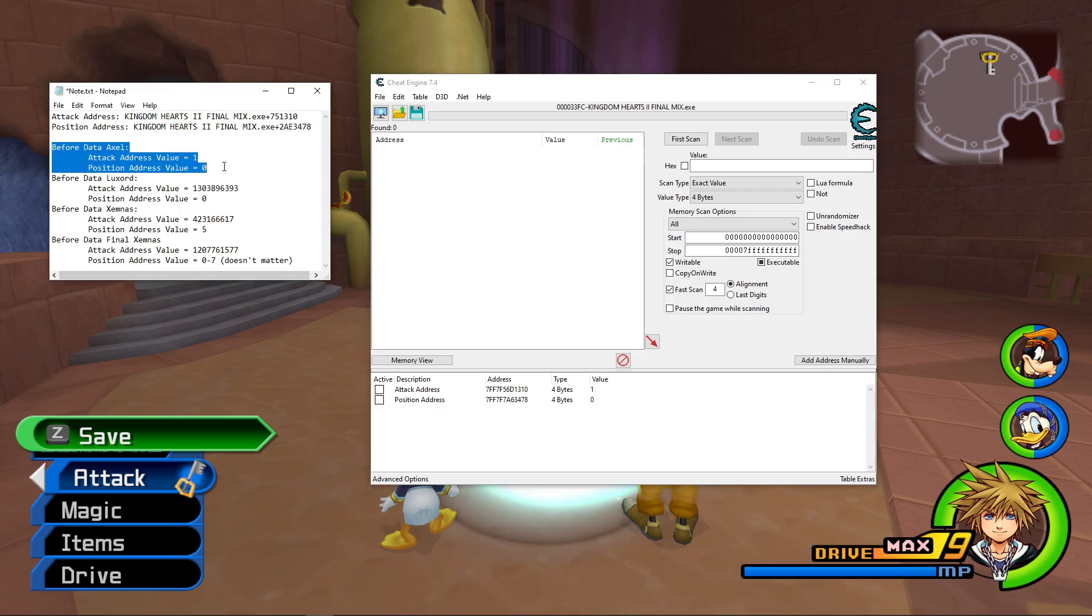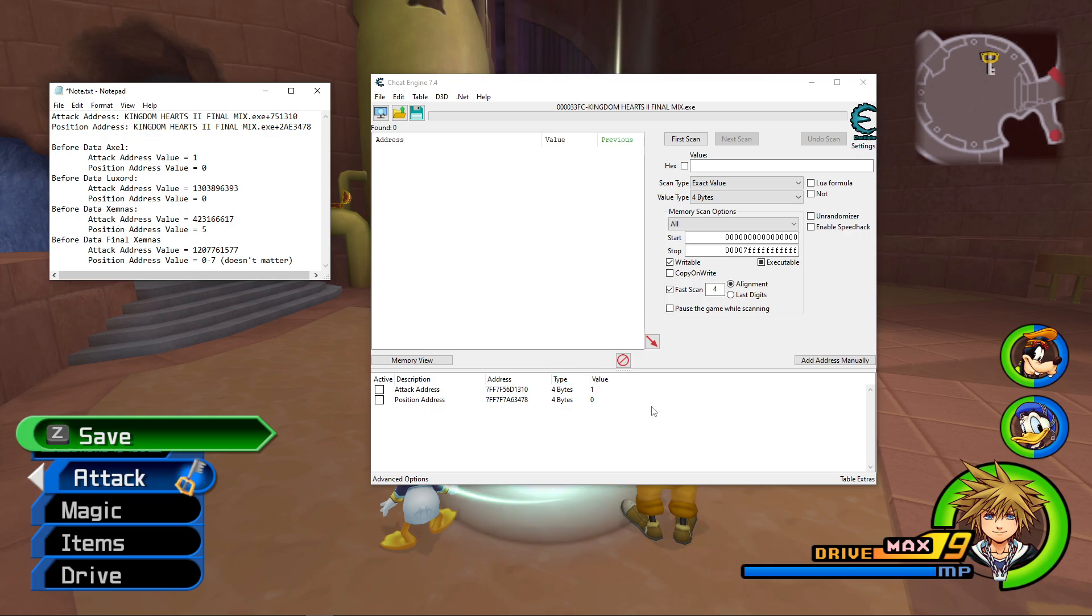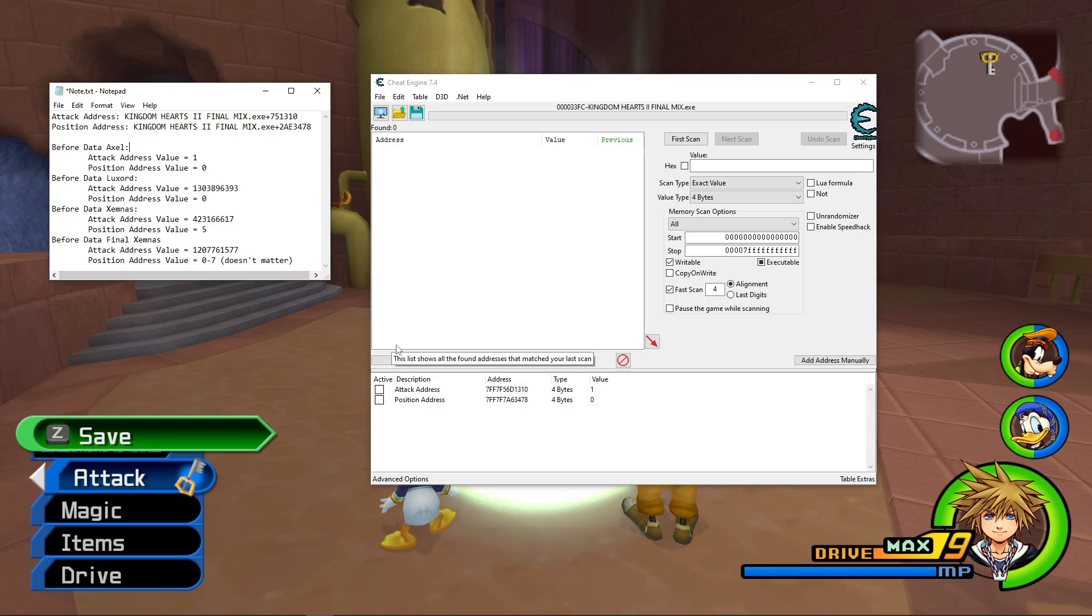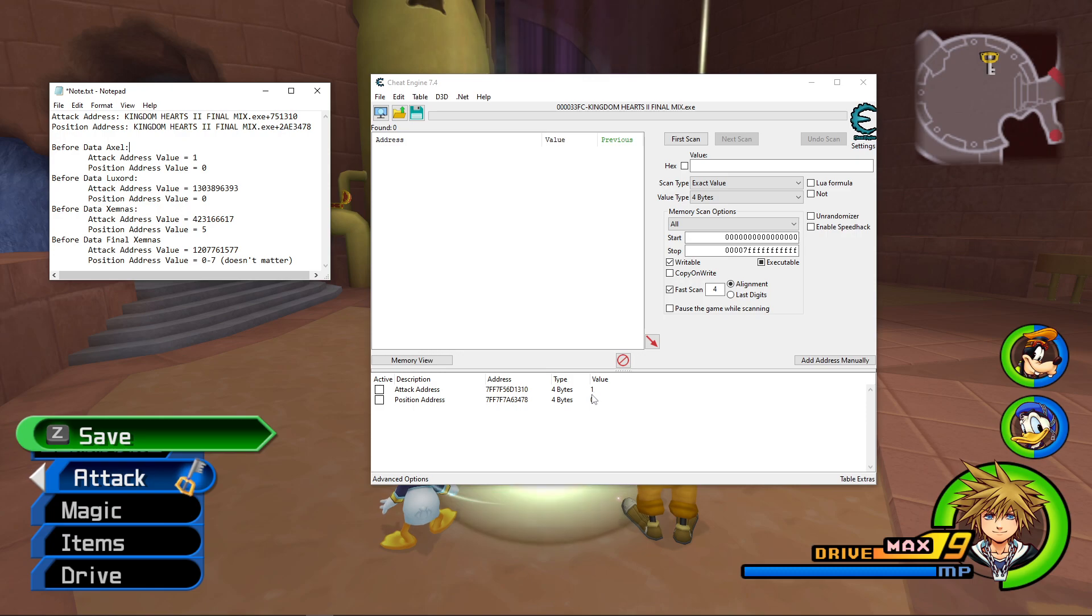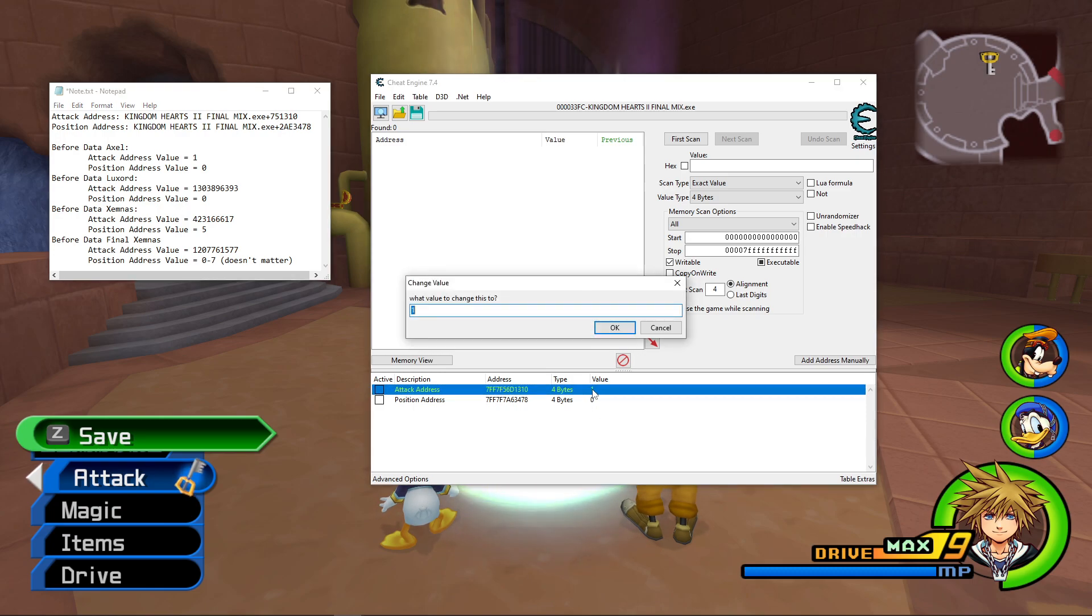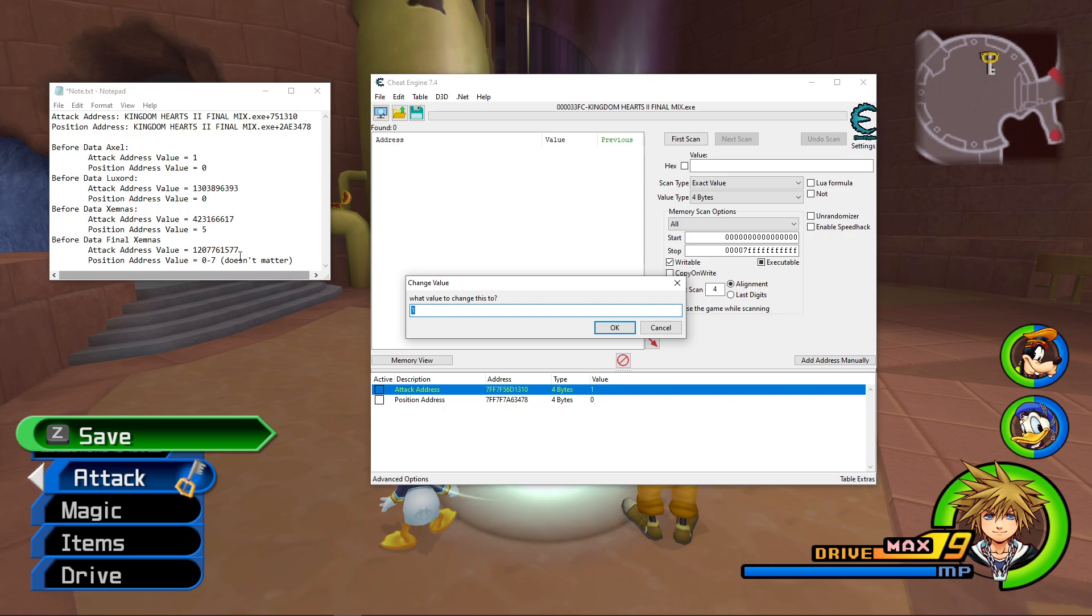So this matches the Data Axel values, and that totally makes sense, because these are the values you get when you do Hard Reset. So if you want to practice other fights within the Manipulation, you can actually modify the value you see here currently, just by double-clicking the number. So I have the Attack Address value highlighted, and it's asking me, what do I want to change this value to?